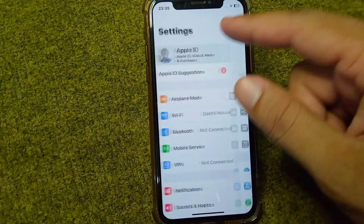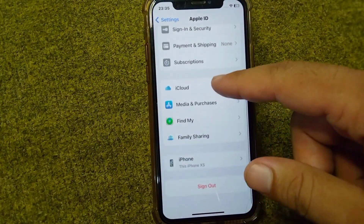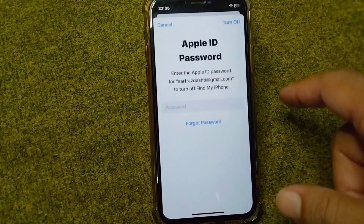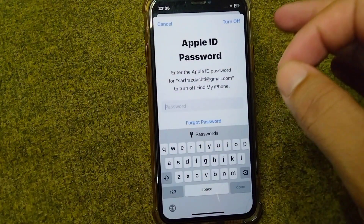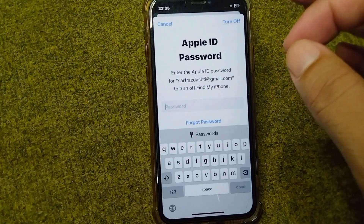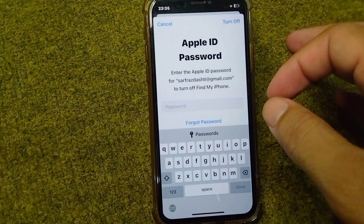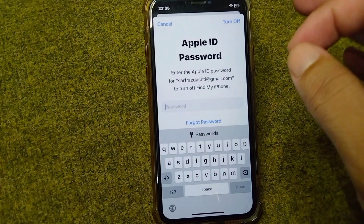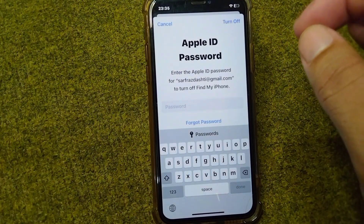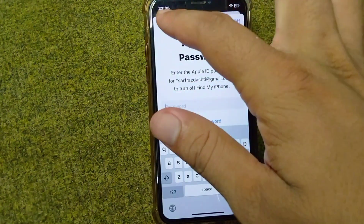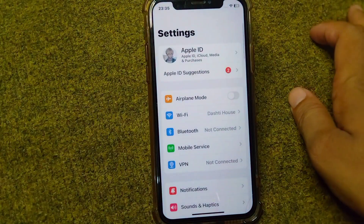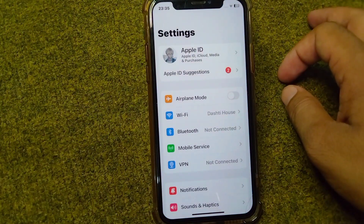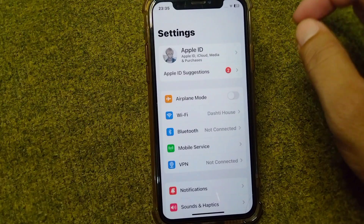From here, scroll down and tap on Sign Out. Enter your Apple ID password and sign out. Then restart your device, sign back into your Apple ID, and check if the problem is fixed. If you are still facing this problem, go for the next solution.